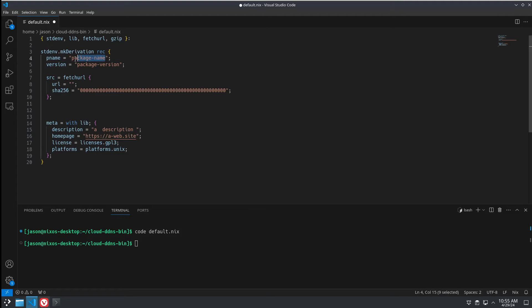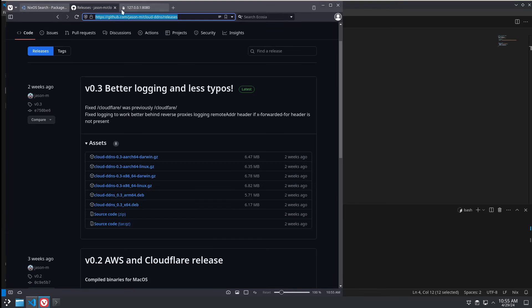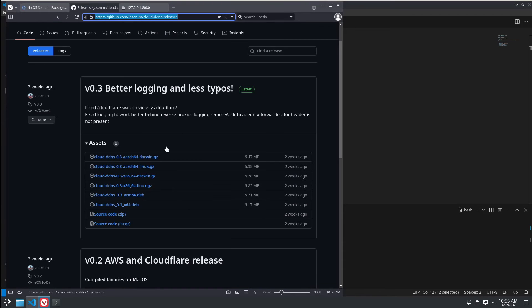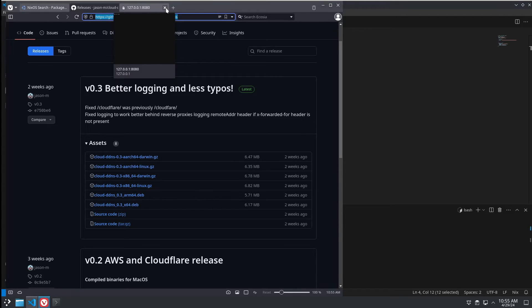Then we need to set up our package name. So, we're going to use this package from my GitHub. It's just a simple binary release of a dynamic DNS service.